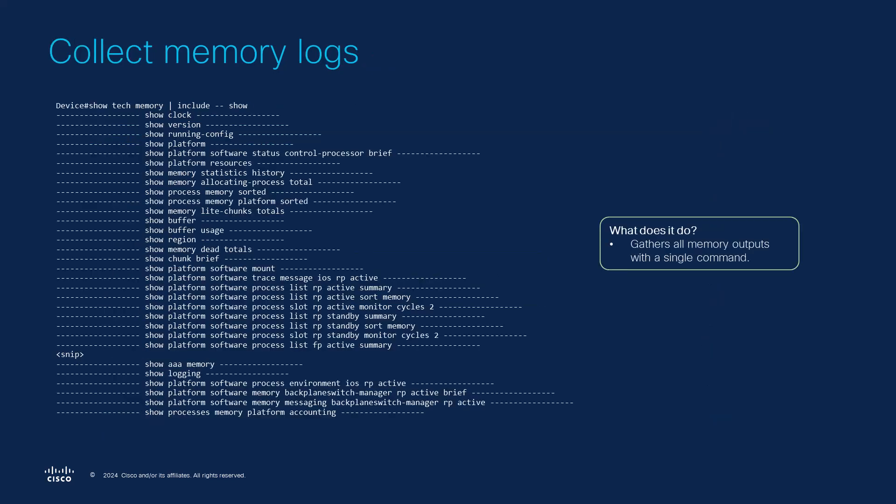Following these steps will help you perform basic memory usage verification on iOS-XE platforms ensuring your system remains healthy. If you are to open a TAC case related to high memory usage, don't forget to collect and upload a Show Tech and a Show Tech memory. This last report will gather all the relevant memory related logs and this will make it easier for the TAC engineer to start analyzing the issue right away.